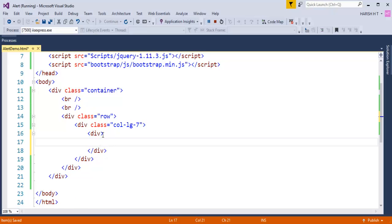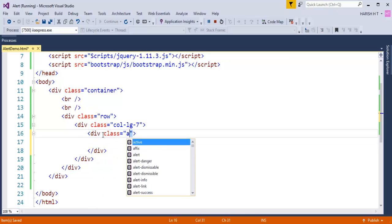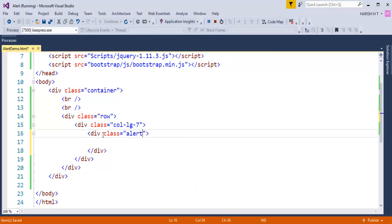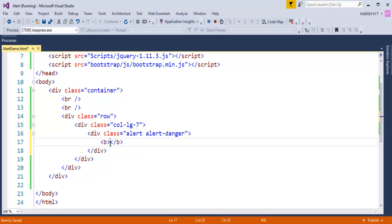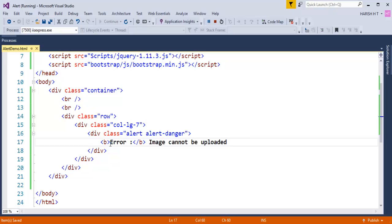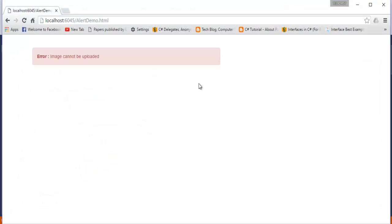Let me take a div. To this div element, let me add a class Alert and let me add one contextual class, AlertDanger. And let me take a bold tag and add something like 'Error'. And coming out of that, let me add a message like 'Image Cannot Be Uploaded'. When I refresh, you can observe we are getting an alert window telling 'Error, Image Cannot Be Uploaded'.